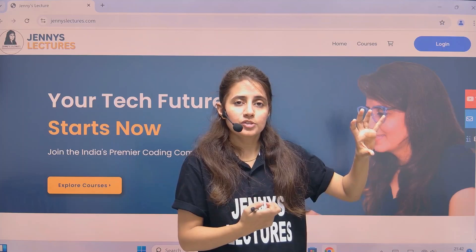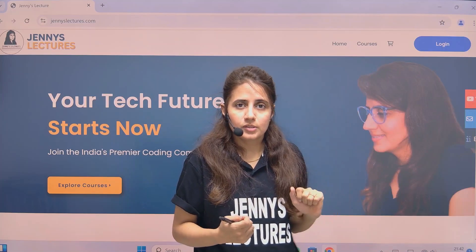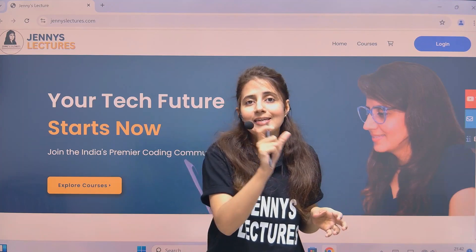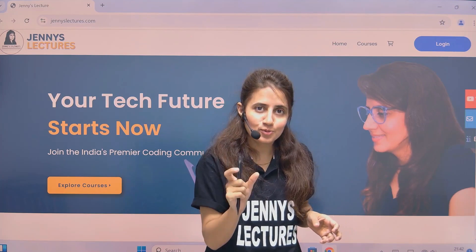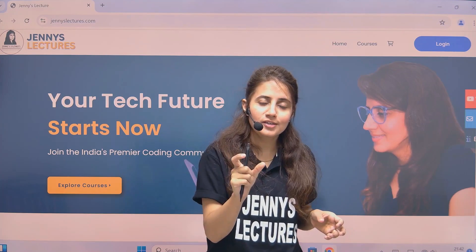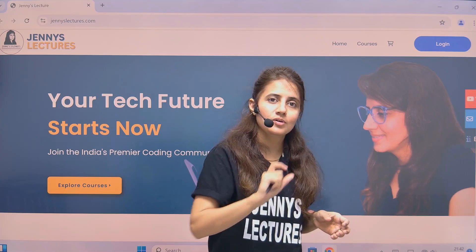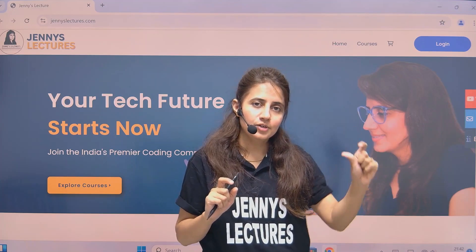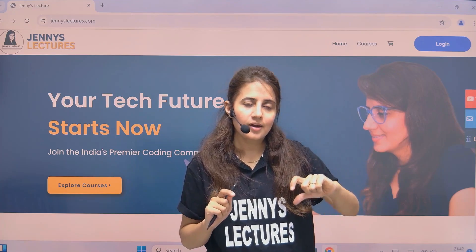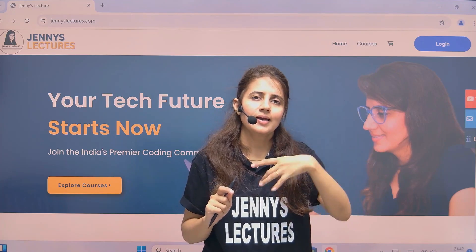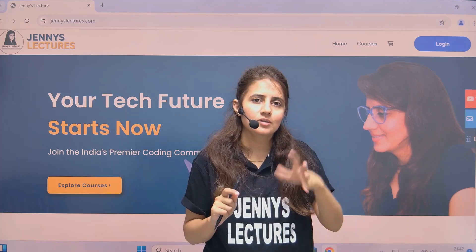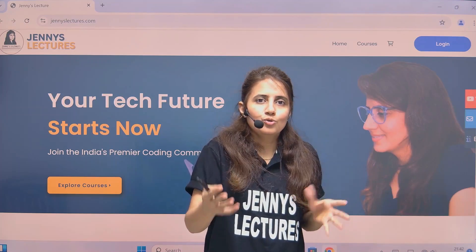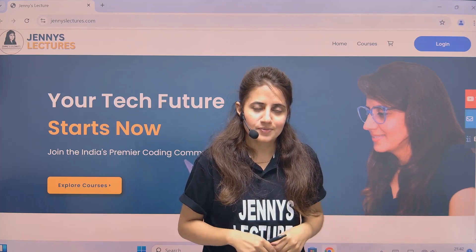Apart from that, we have a dedicated WhatsApp group. After enrolling, you can join this community of learners, ask your questions there, and I'll personally monitor the group so your doubts get addressed.